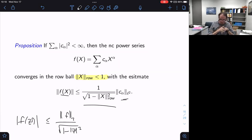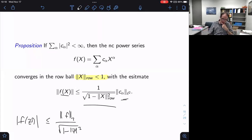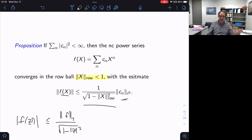So what this suggests is that square summable power series will converge in the row ball. Just as in Hardy space we worked in the disk, to analyze these series we should work in the row ball.